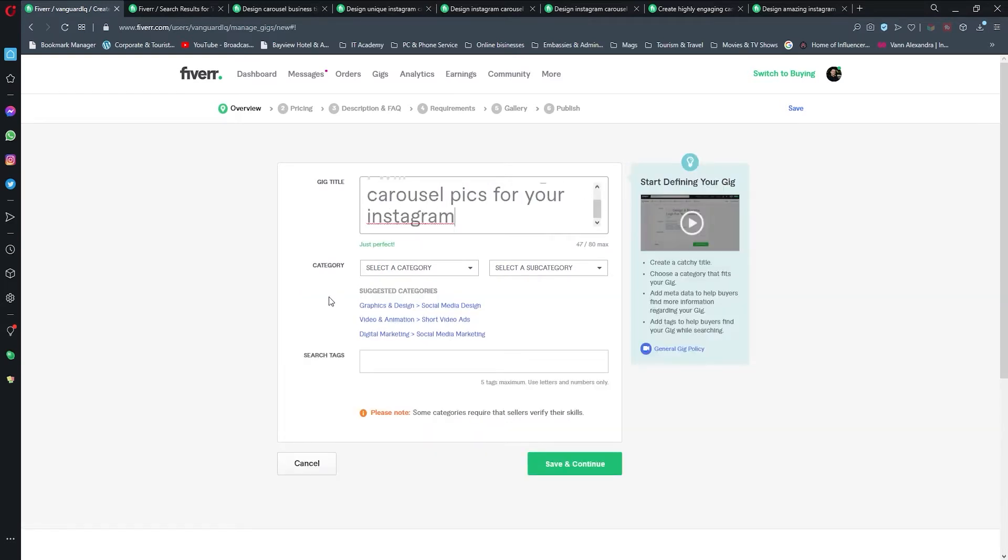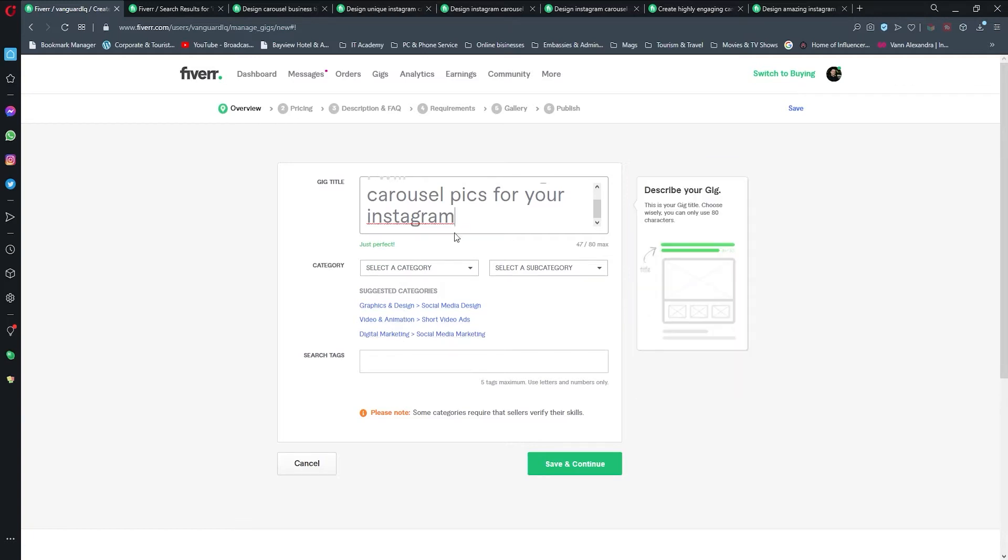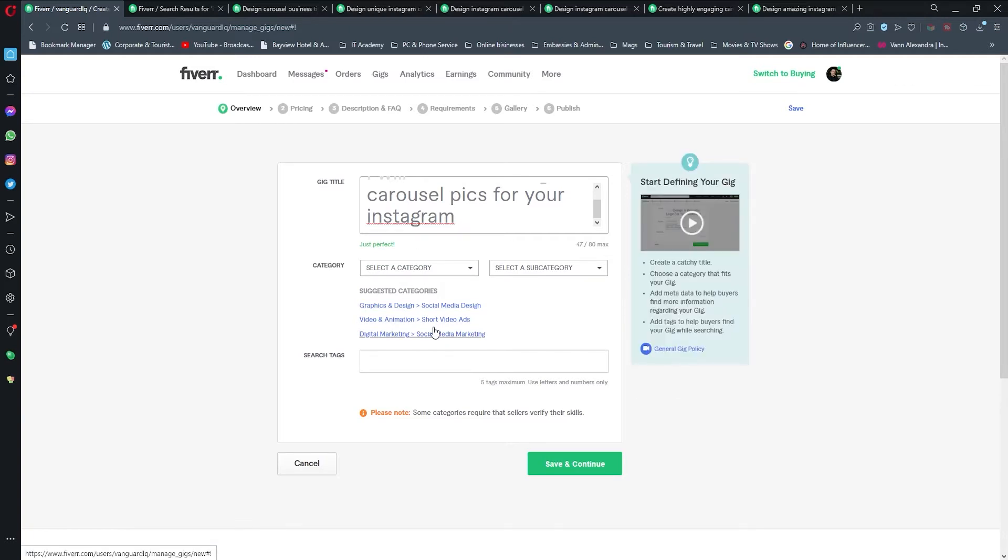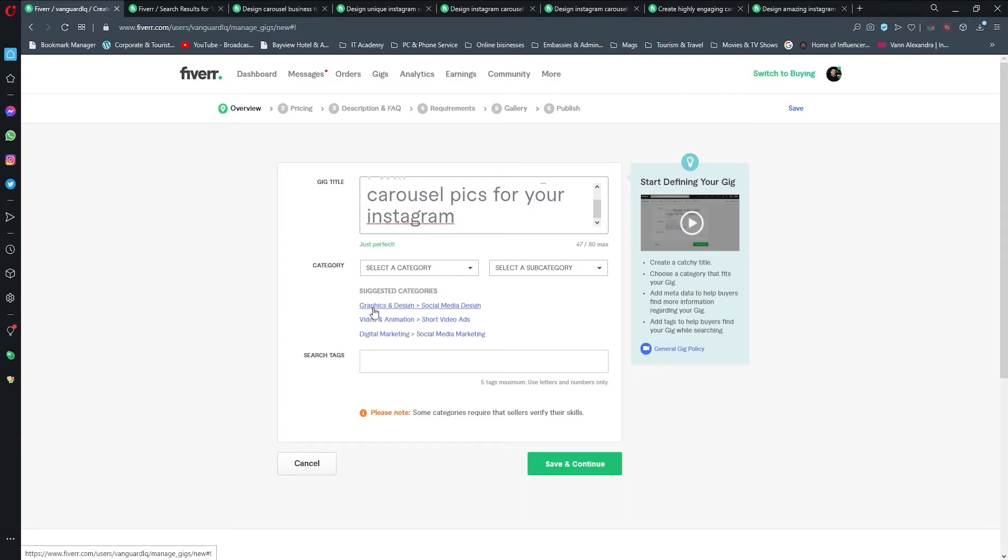Down below we have these categories, and based on what we have entered above, Fiverr is offering us these recommendations. What I found out is that if we select Graphics and Design and Social Media Design, we're going to have an option to design for multiple social media.